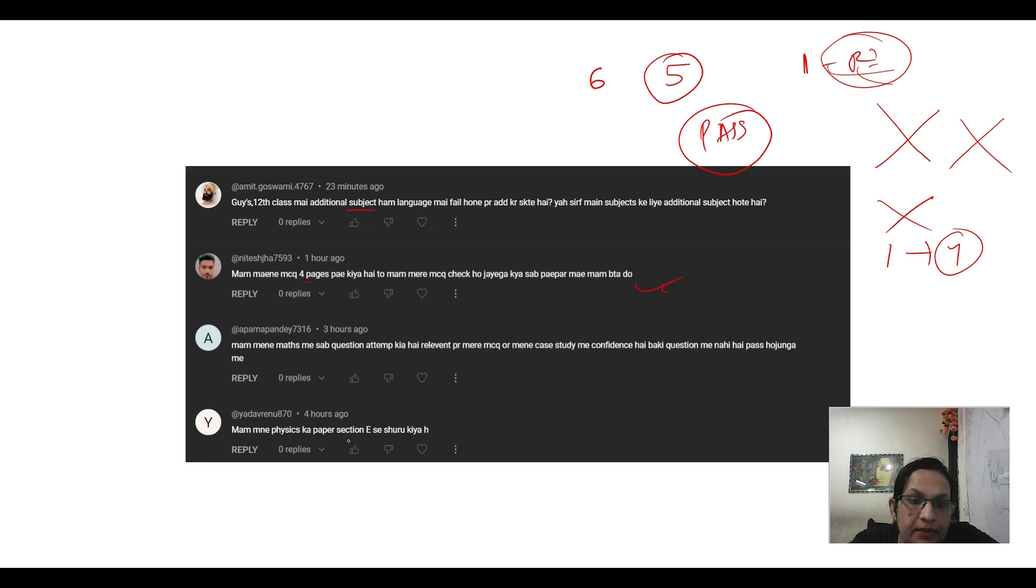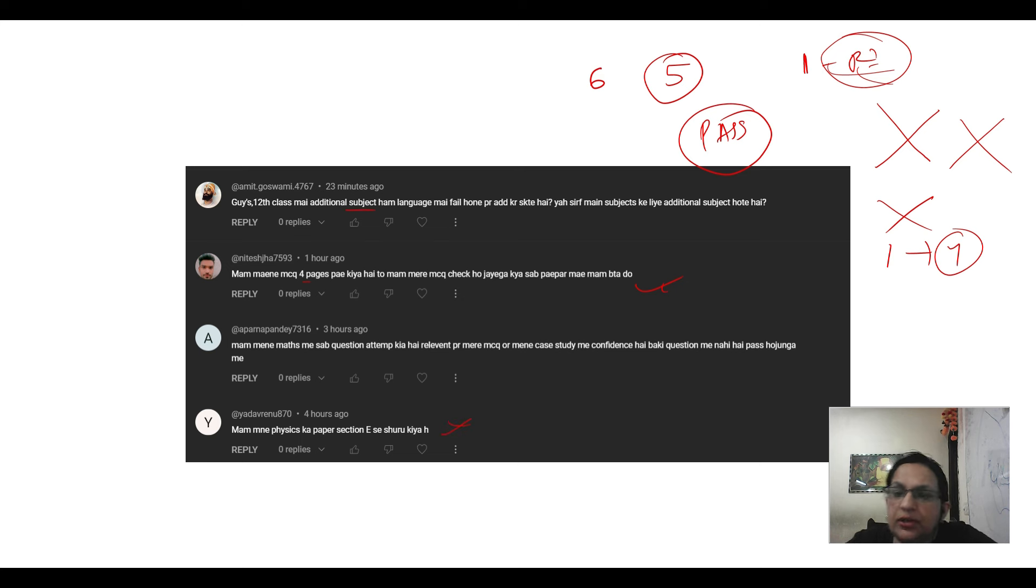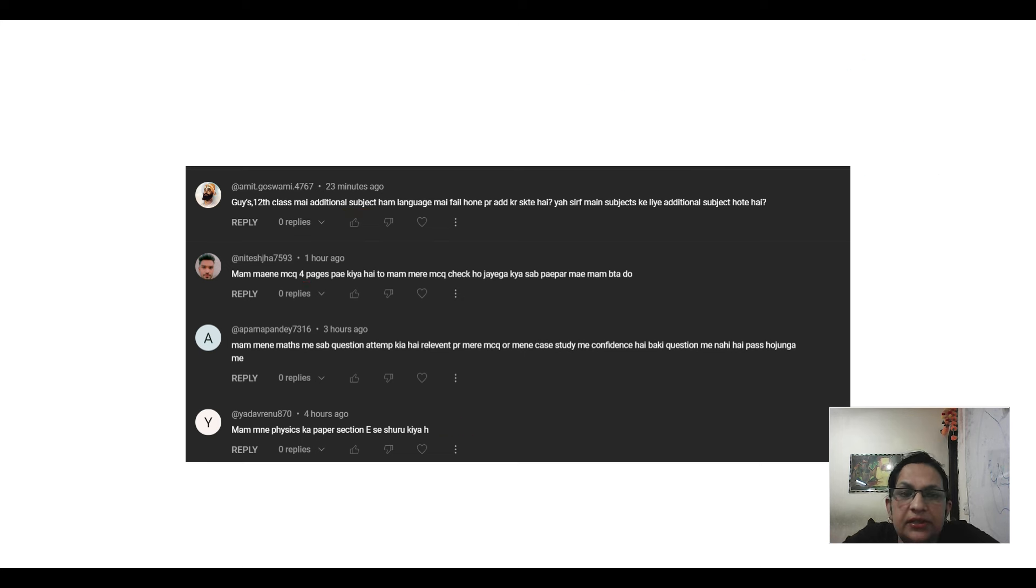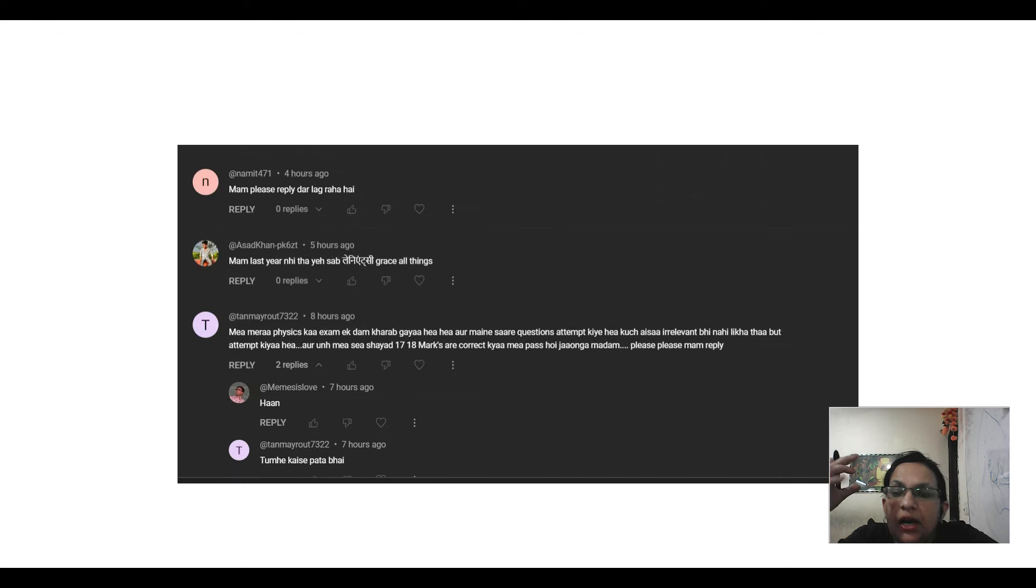I have started the physics paper from section B, that's not a problem. You can start from any section, that's your choice. Why are you making major doubts?